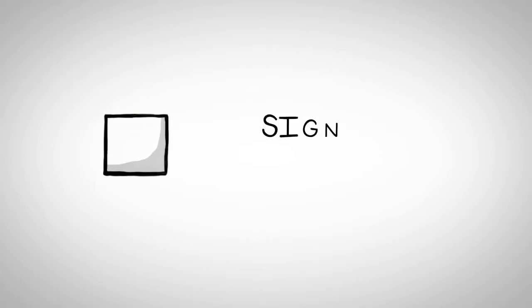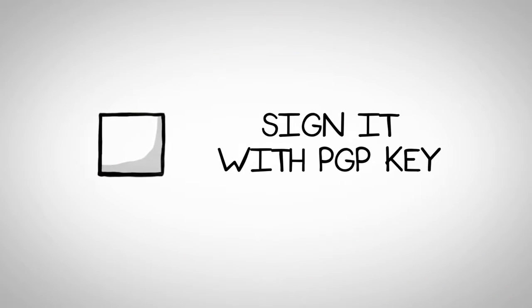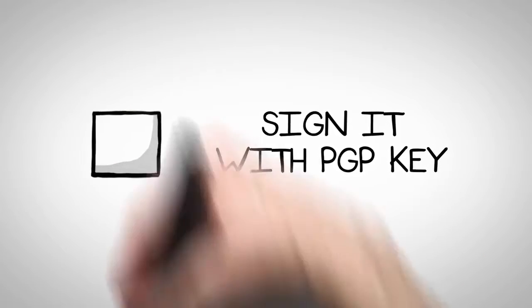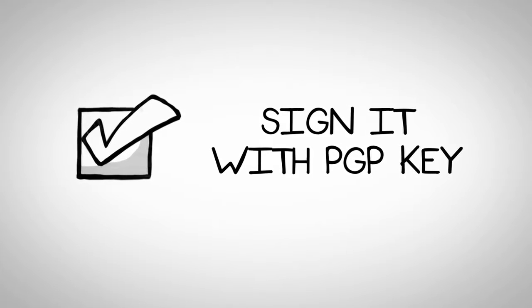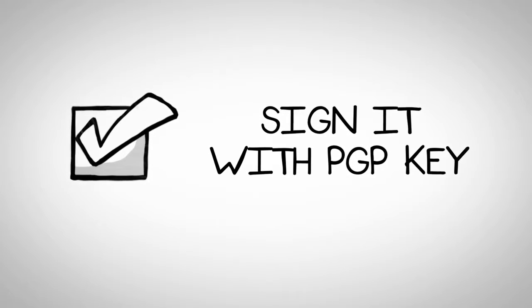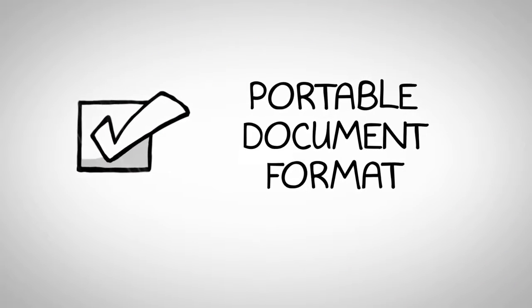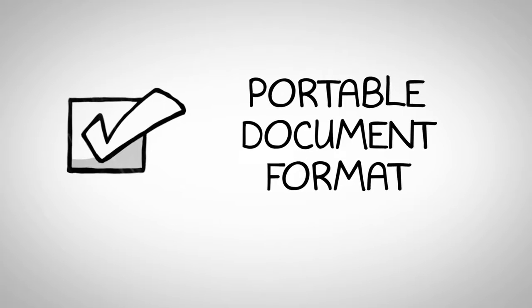After filling out the form, they sign it with their PGP key, which is used to prove they're the right author from thereafter, as well as submit their work in a type of portable document format.